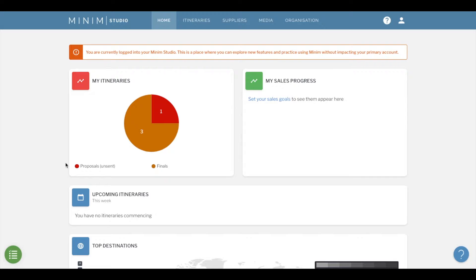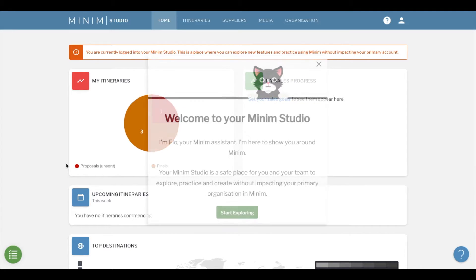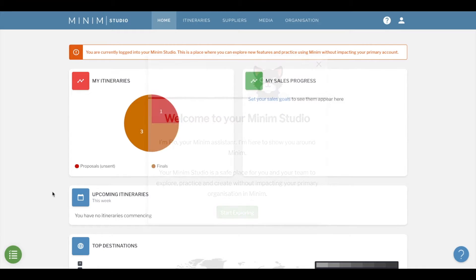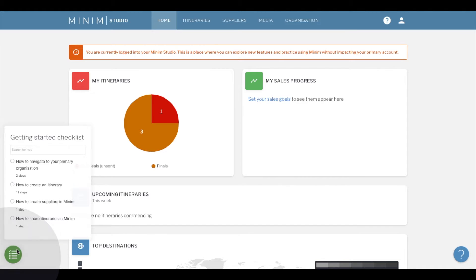Your studio is also home to Flo, your Minim digital assistant. Her job is to show you around and get you acquainted with the platform. As well as greeting you when you first enter Minim Studio, you can also launch any of Flo's guided tours from the green checklist in the left-hand corner of your screen.